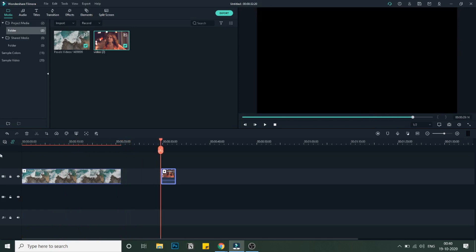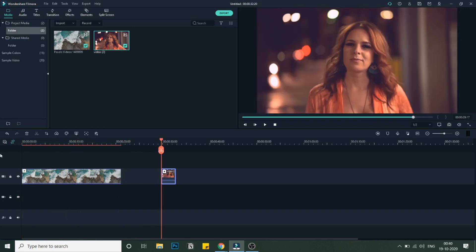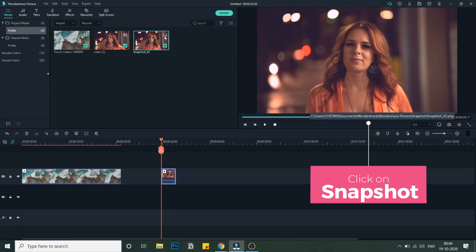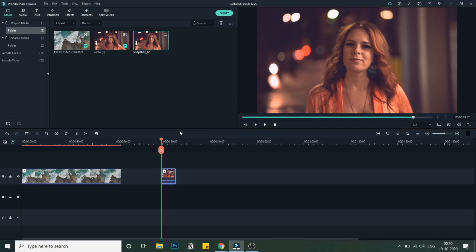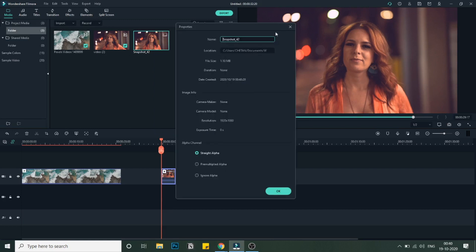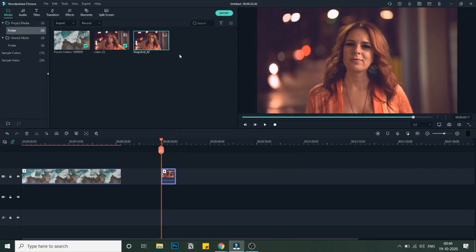I need to come to the first frame of this second video. As you can see, this is the first frame of the second video, and I'll just click on snapshot. This will create a snapshot, and you'll be able to see it by right-clicking and going to properties to find where the snapshot has been stored. In the second part, we'll use Canva to remove the background of this image.